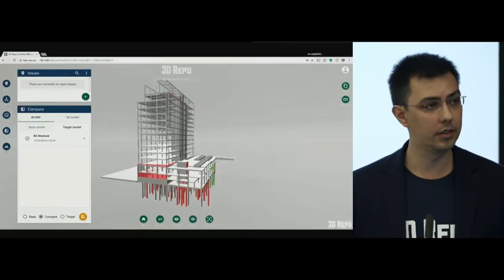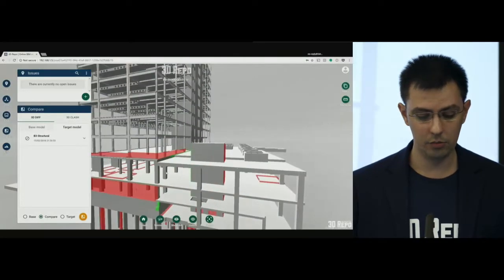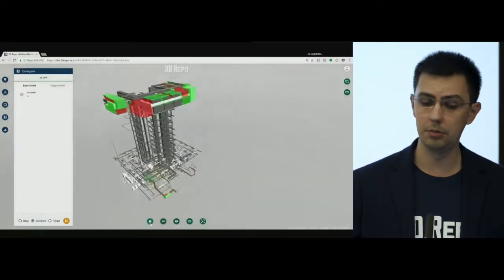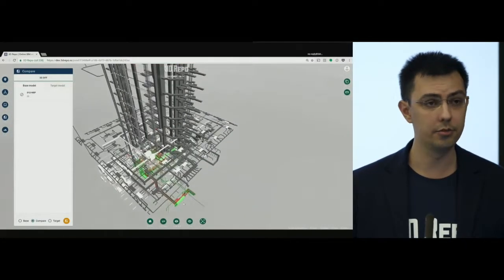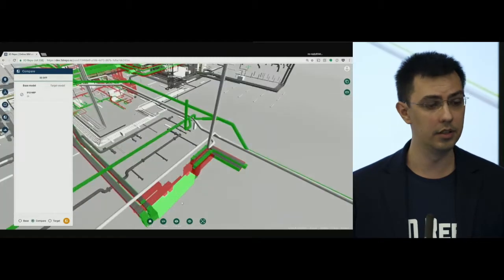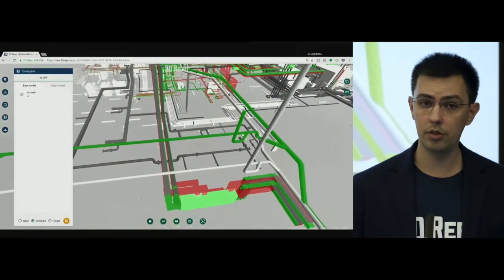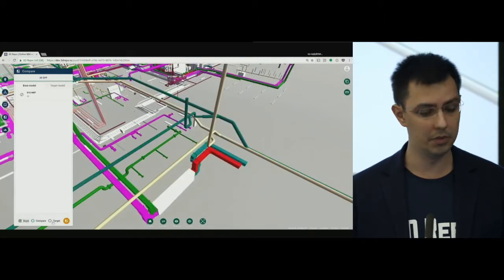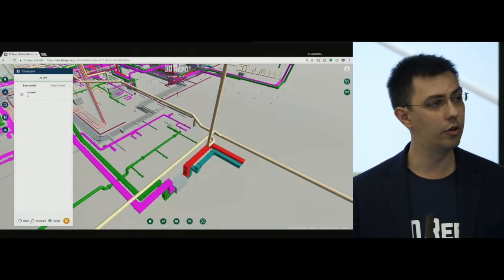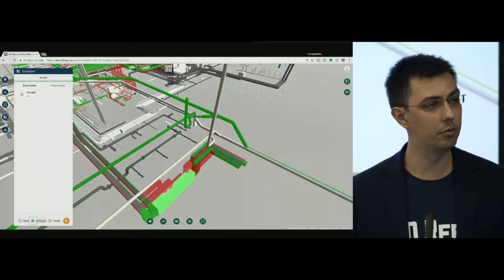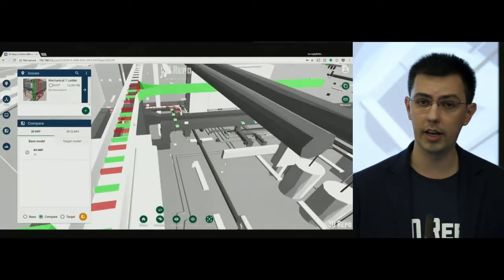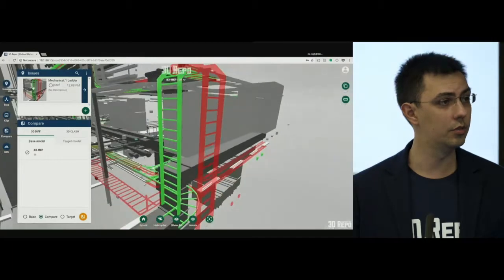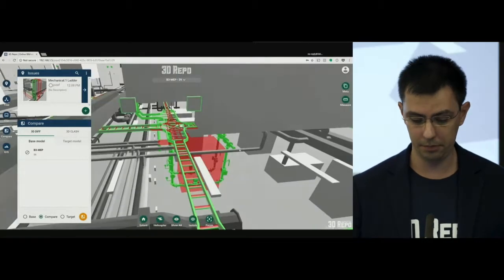Here is an example of our patent-pending technology, which we call 3DDiff. This allows you to identify changes in 3D models visually — red means volume has been deleted, green means added. You don't have to install anything, you don't have to do any pre-processing. It all runs on the client in real time. The beauty of this is that you can compare different file formats — it doesn't rely on object IDs. You can compare Revit with Tekla, with Archicad, with whatever you want. It's purely based on geometry.